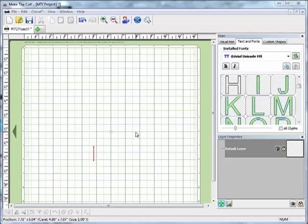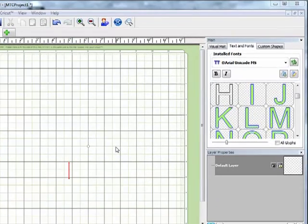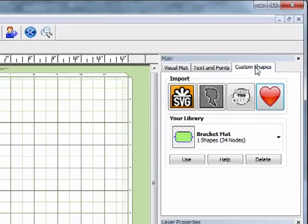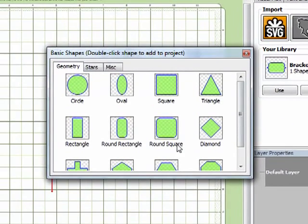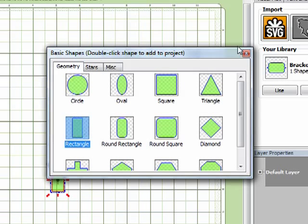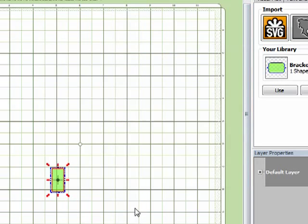So to start with I'm just going to create the basic card shape. First what I need to do is go to Custom Shapes and Import Basic Shape and I'm just going to pull in a rectangle. So I'll double click on that and then click on the X to close.